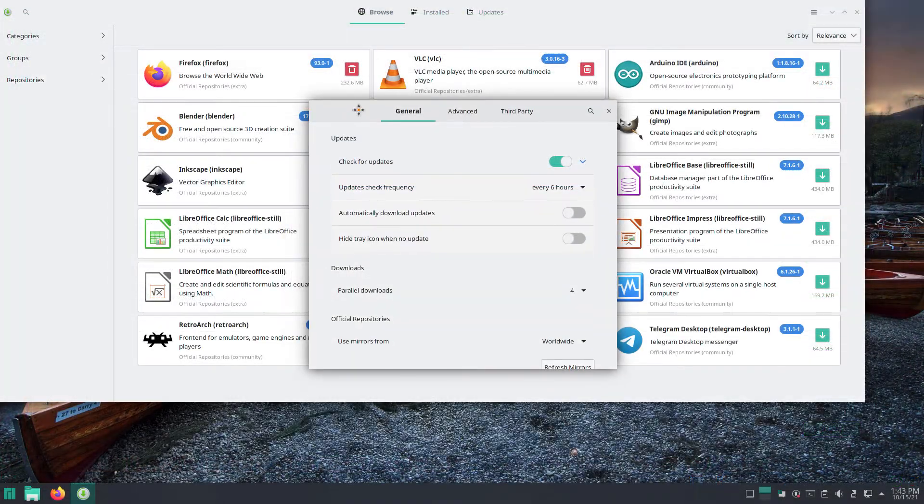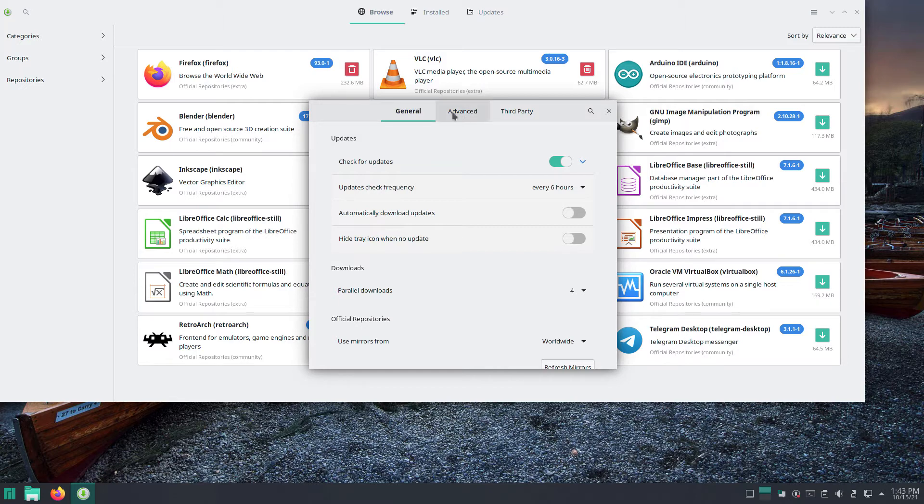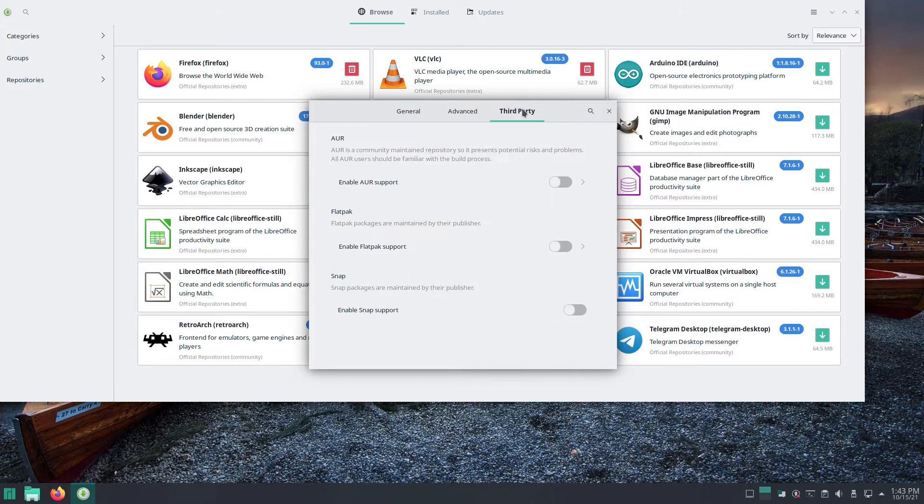The other window has three items across the top: General, Advanced, and Third Party. Click Third Party.